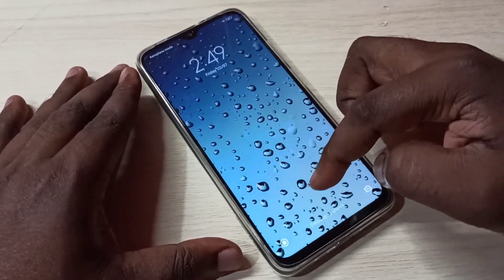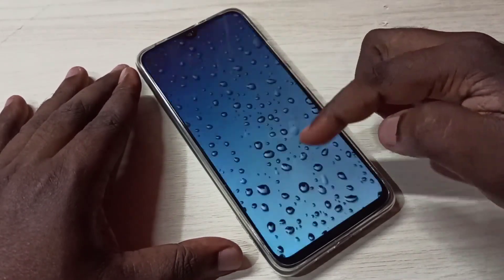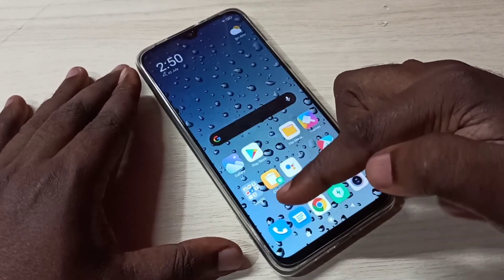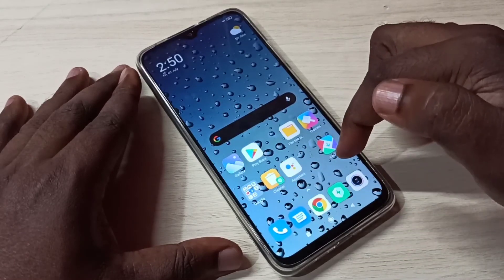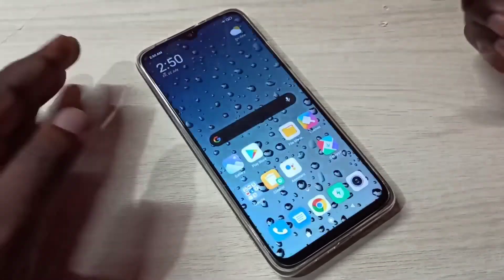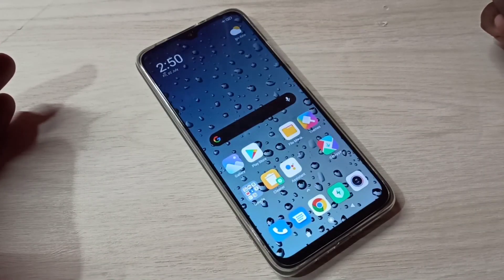Okay, done. Now there is no safe mode label, which means we are in normal mode. This is how we can enter and exit from safe mode.